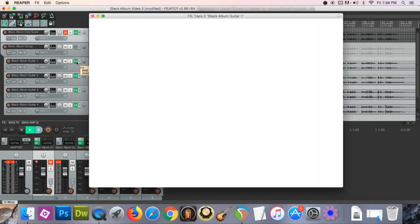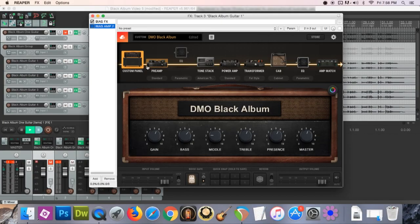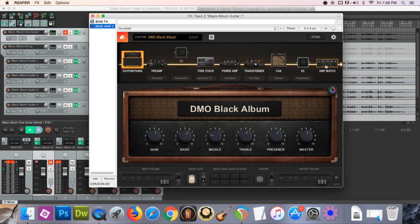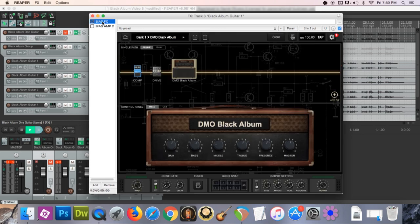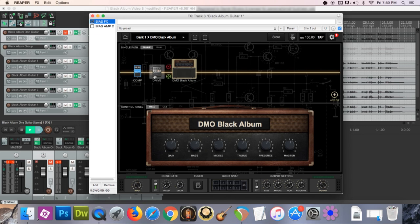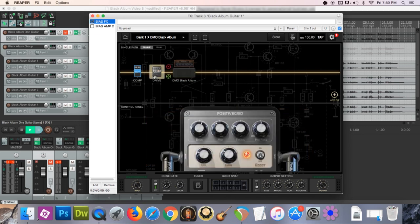In summary, first I created a digital amp matching the Black Album tone using Bias Amp. The primary feature here is the amp match in Bias Amp. All you need is a good quality guitar segment and Bias Amp will match the tone for you. It's really incredible technology. After I created the Black Album tone of the amp, I brought my amp to the Bias FX plugin, where I added a distortion pedal and a compressor.